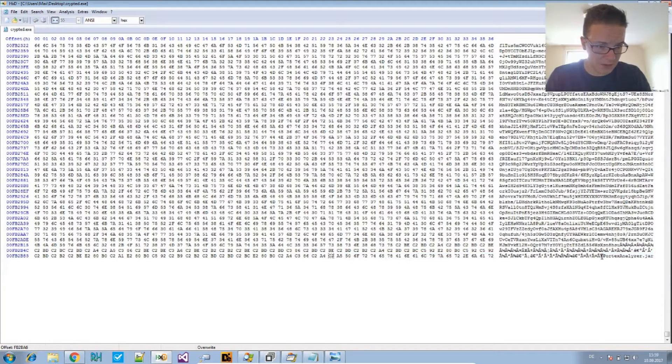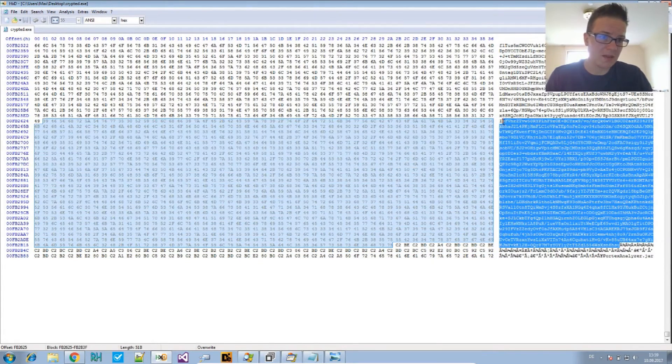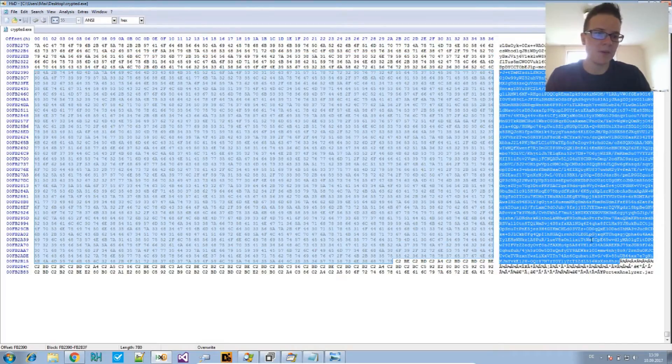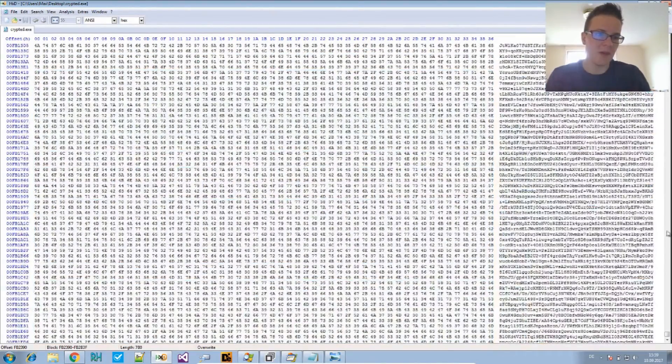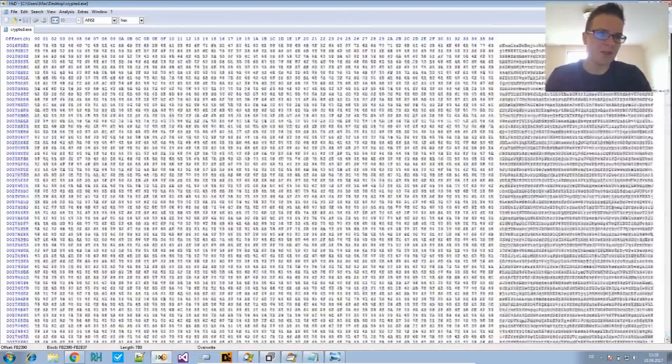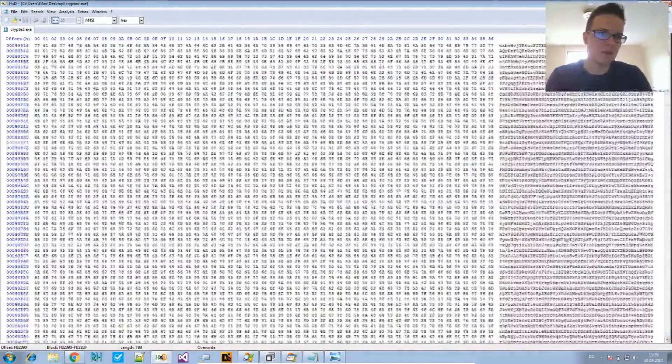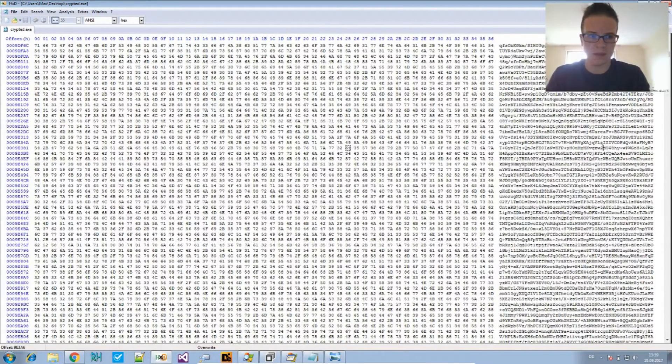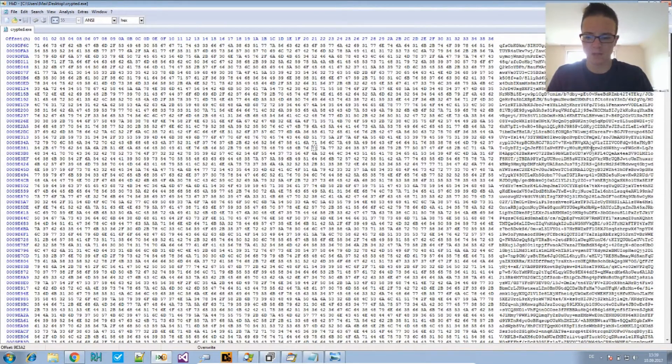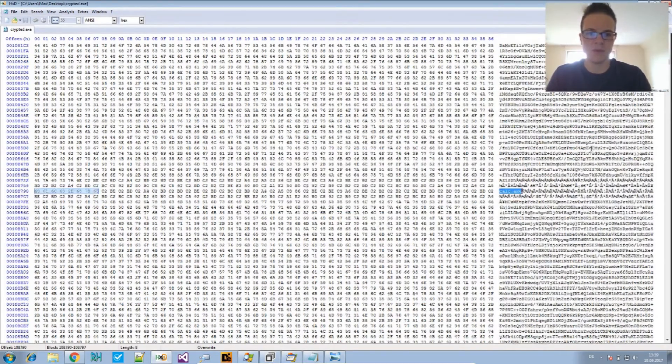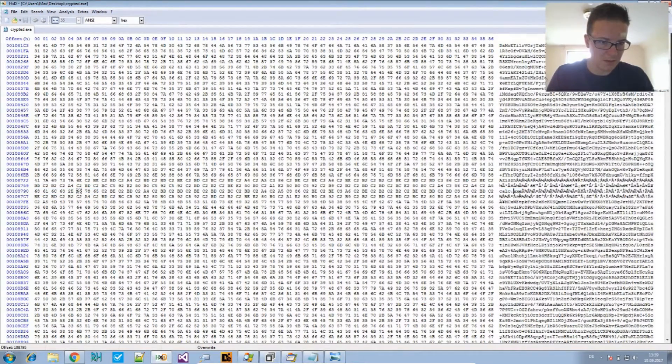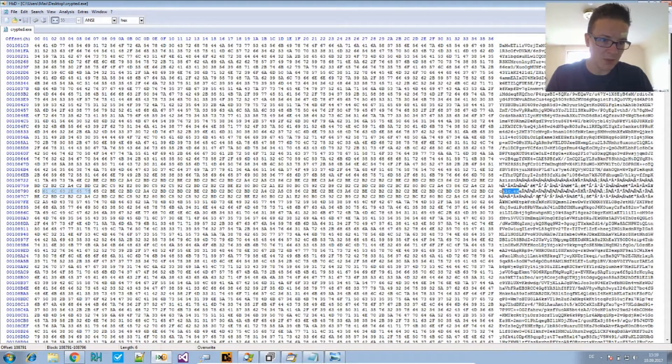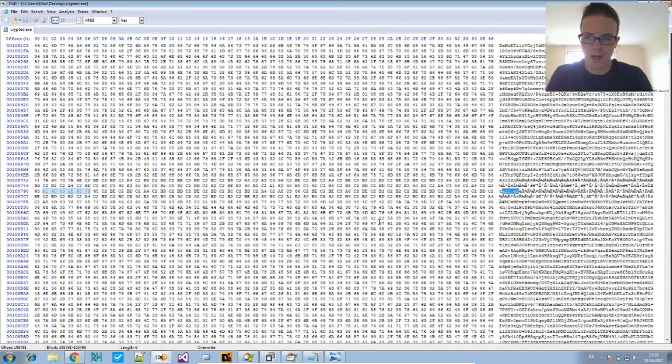Okay. So, here's the delimiter. And, then is the large base64 string, which is the encrypted binary of PortEx analyzer. So, that's it. And, at some point there should also be calc.exe. So, they know the original name of that application before they, oh yeah, here it is. So, calc. And, the delimiter before and the delimiter after that.